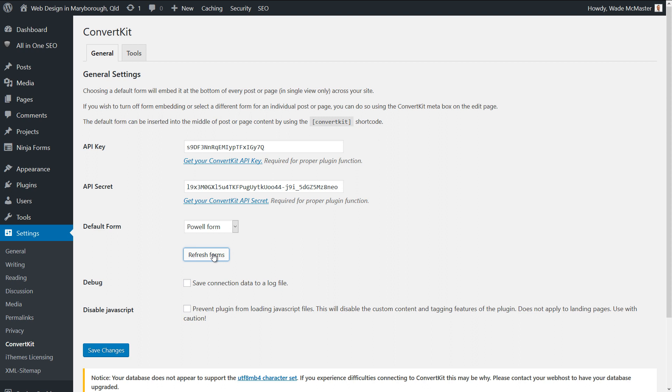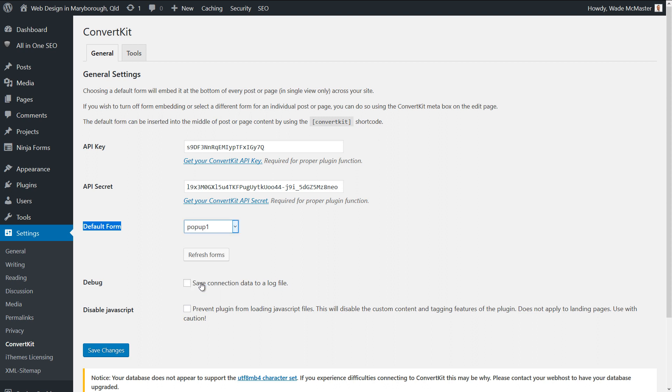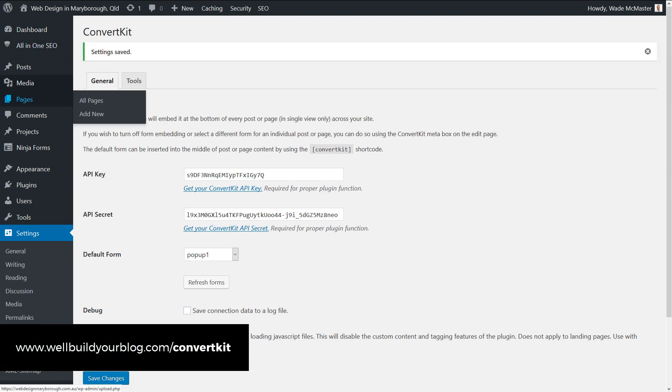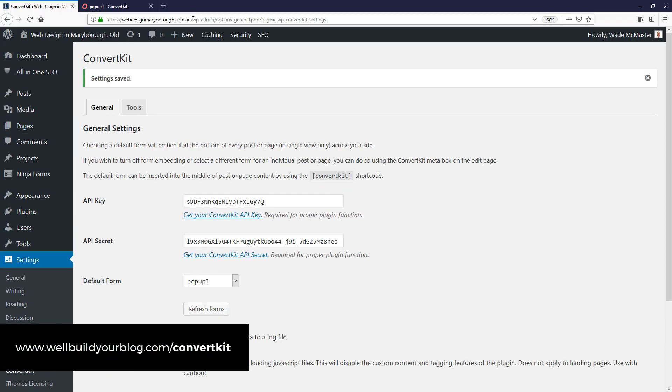Okay, so we've refreshed our forms now. Under here, under Default Form, I can change the default form for the whole website. So I'm going to go to 'Pop-up One,' Save Changes. Now what I'm going to do is I'm going to go up here. I'm going to go to my blog.